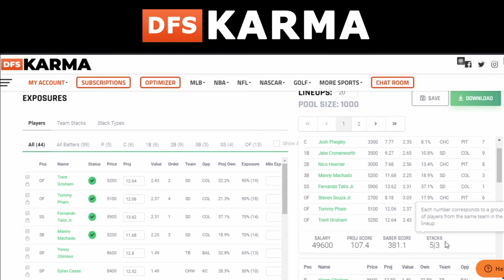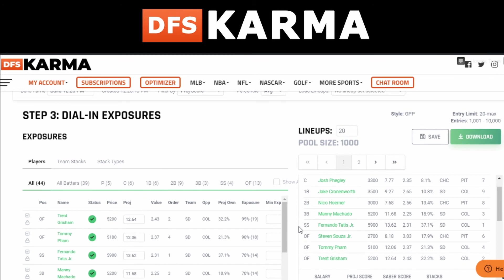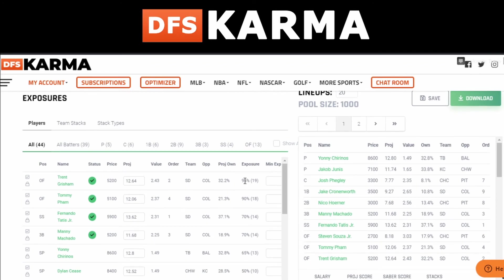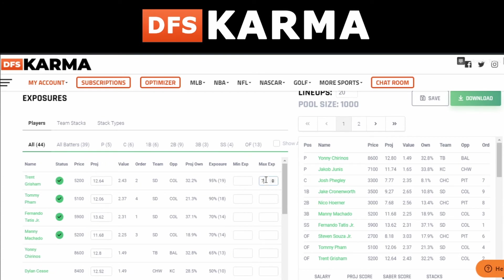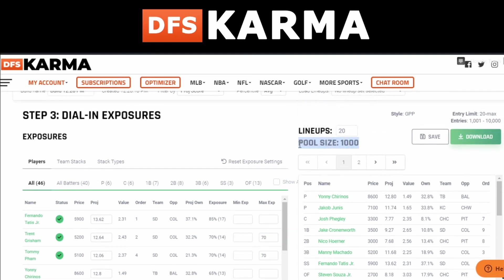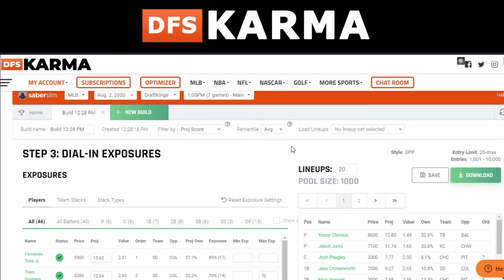You can also see stacking info on each lineup — for example, this one uses a $549,600 salary with a 5-3 stack. If you check your player exposure and someone is way too high — say Trent has 95% exposure and is in 19 out of 20 lineups — you can bring that down by typing in a max exposure of 70. As soon as you click away, it'll automatically pull a different 20 out of that pool of 1000 based on your tweak, capping those players at 70% exposure.